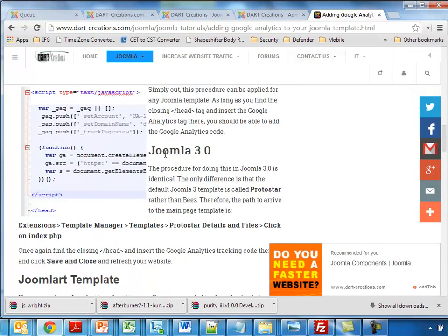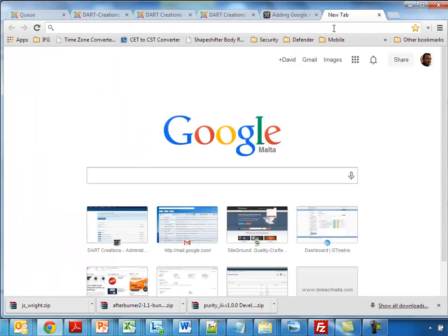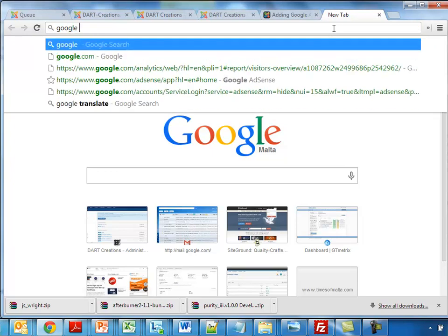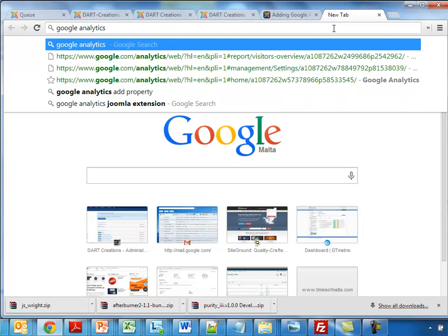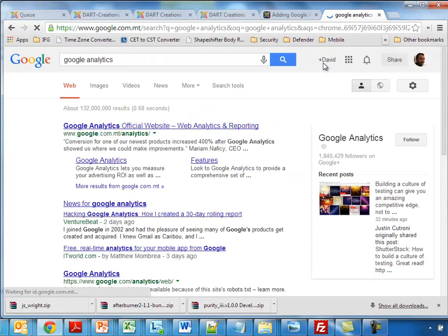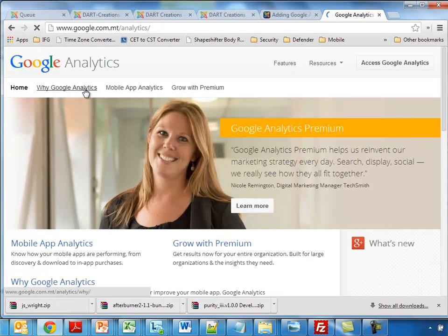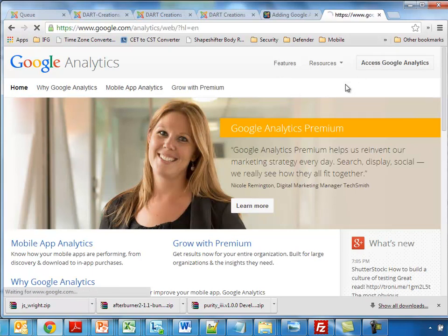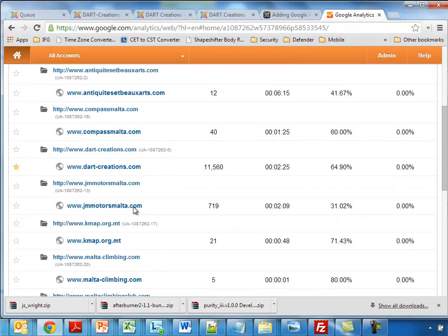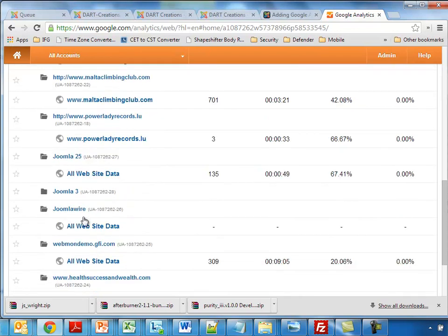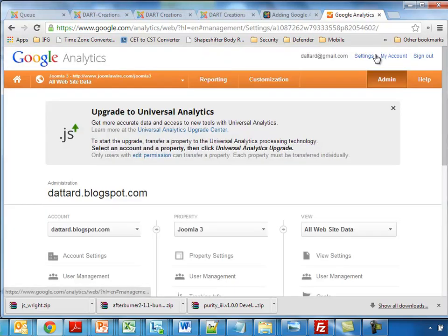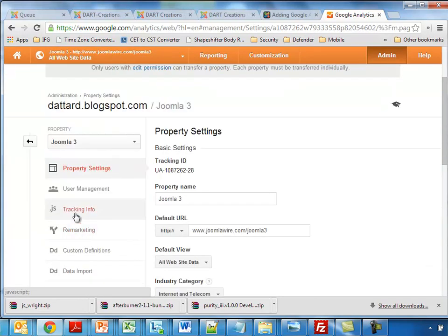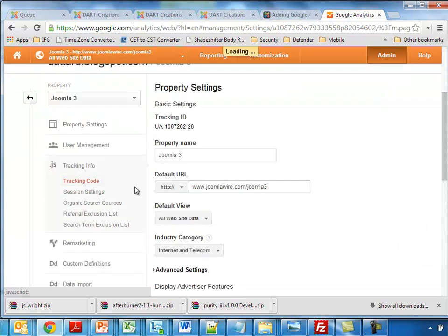For Joomla 3, what we're going to do is number one: we're going to get the Google Analytics tracking code. So we log on to Google Analytics, find the website we've already created, and get the code. We need to go to the property settings, to the JS tracking info, and we get the tracking code from here. This is the tracking code we need to use.